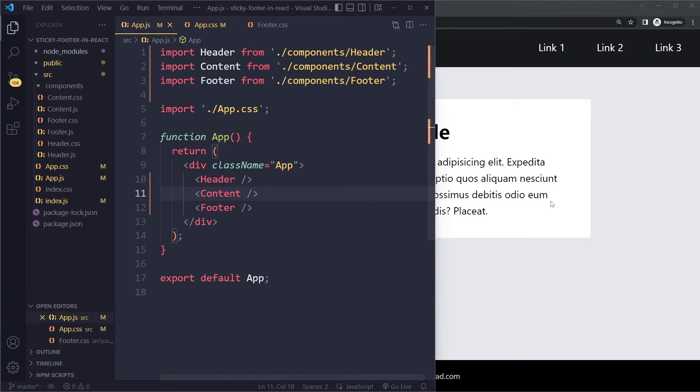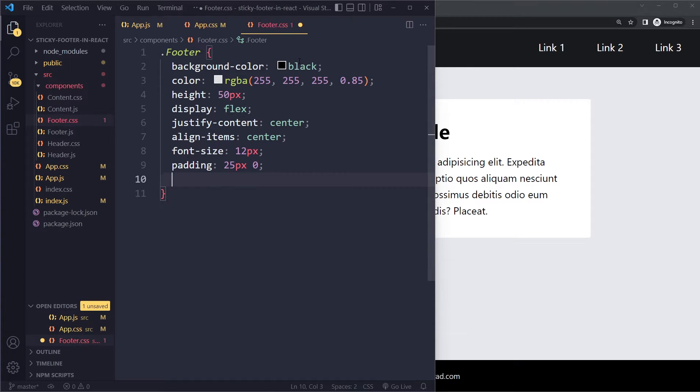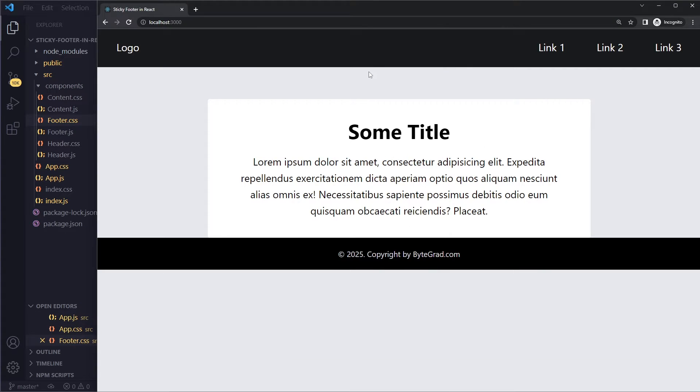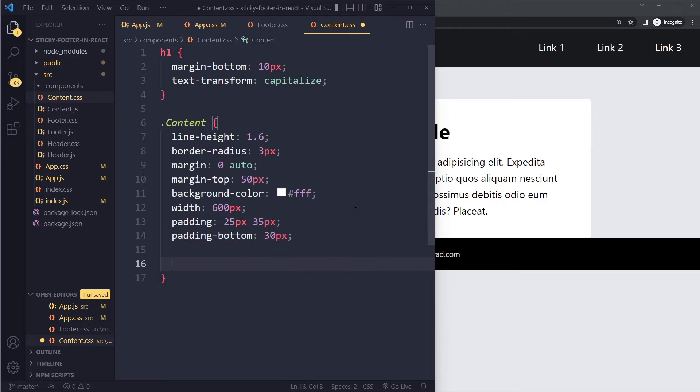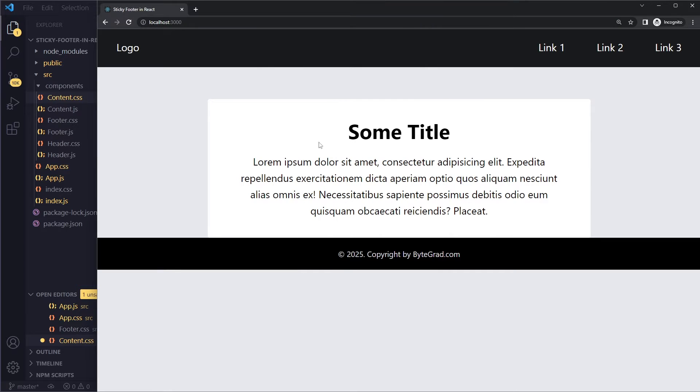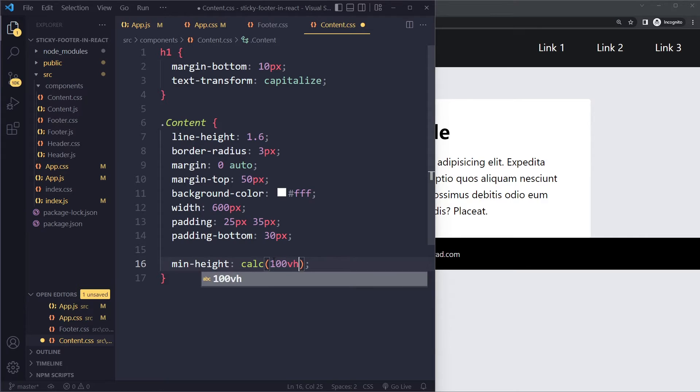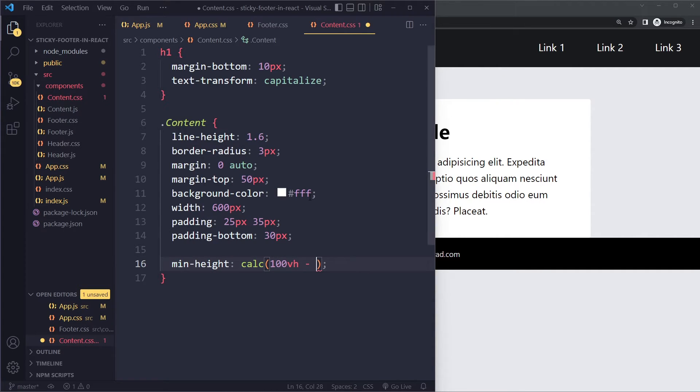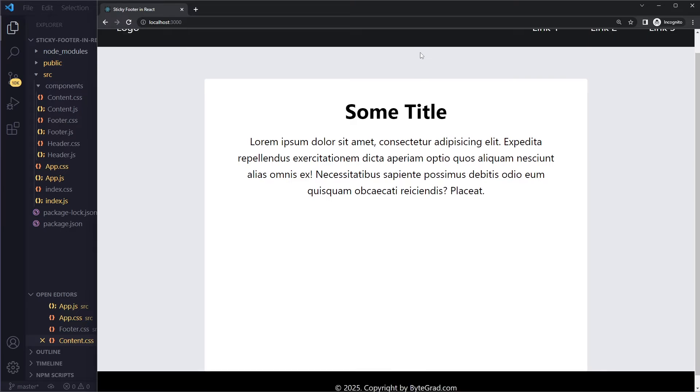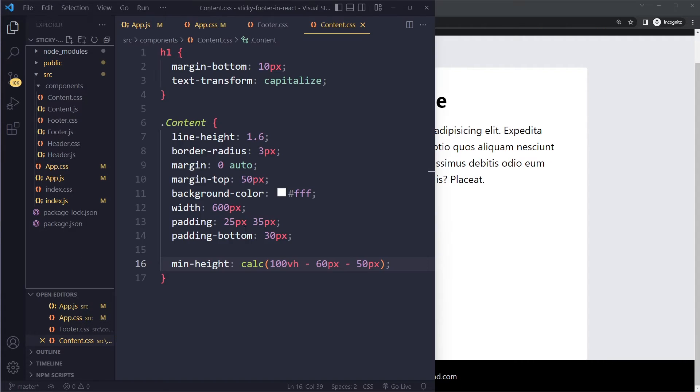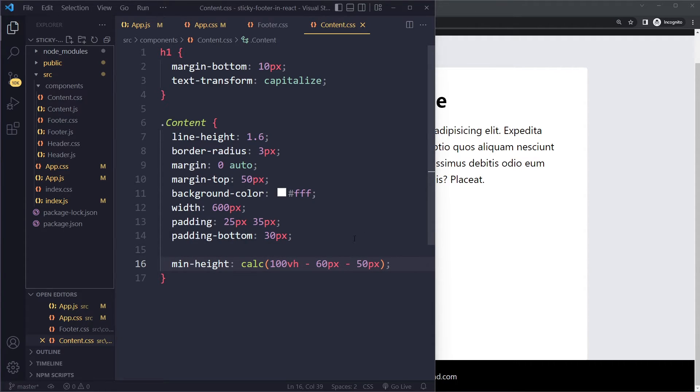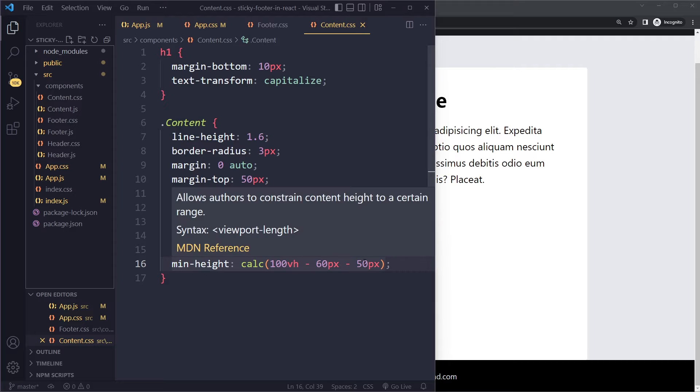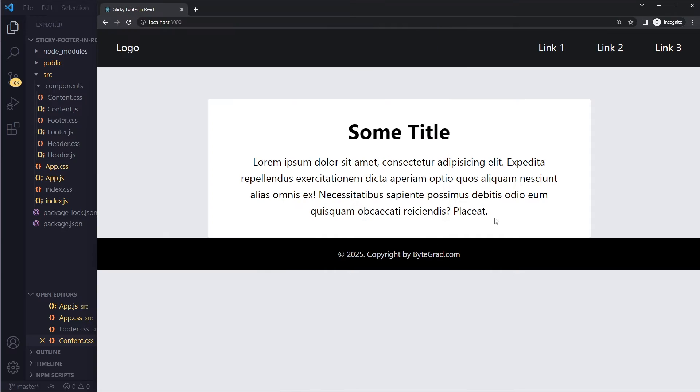Now sometimes what people also try is they're going to change the height of this content part. So they're going to go to the content and they're going to say something like min-height. Well, they're going to do a calc function here. So the height of this area here is going to be 100 percent of the viewport height minus the height of the header, let's say that's something like 60 pixels, minus the height of the footer, which could be something like 50 pixels. You can see that sort of works here as well. The problem with this is of course that as you change the header or the footer, you're going to have to go in here and fiddle with the numbers again. So this is also not a clean solution.